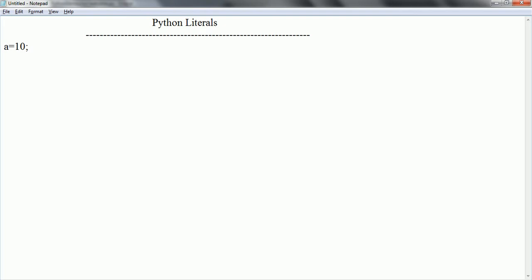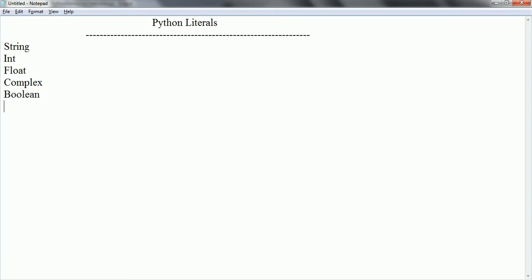Now in Python we have different types of literals. We have string literals, integer literals, float literals, and it also supports complex data types. Apart from that we have boolean literals, and for advanced collection literals we have lists, sets, and dictionaries.